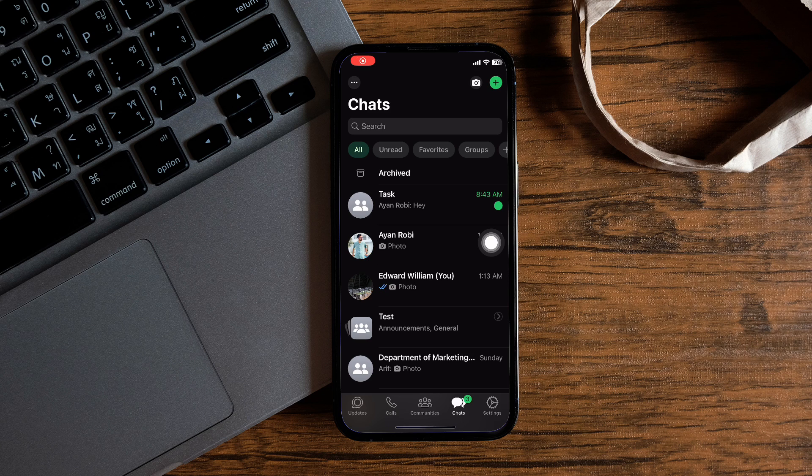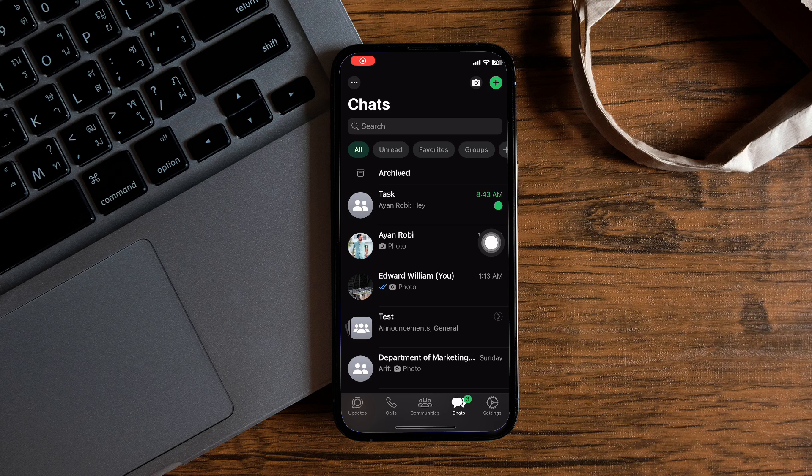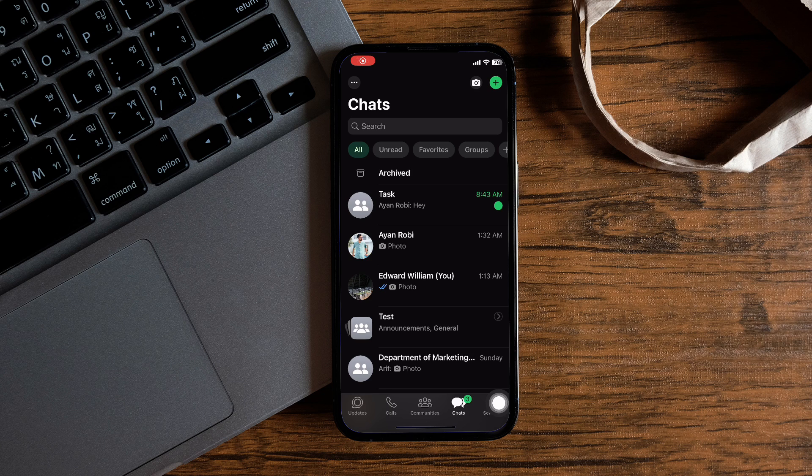You will then be taken to this page where you can view the chat list. Now, go over to Settings.